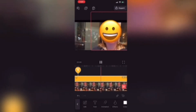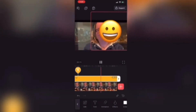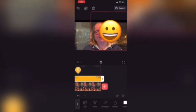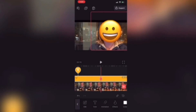I'll continue manually scrubbing forward and watch for any point where the face becomes visible. Here at the end you can see I need to make some adjustments, and I'll move the emoji to cover the face. When I do, a keyframe will be automatically added to the text layer at the location of the playhead.